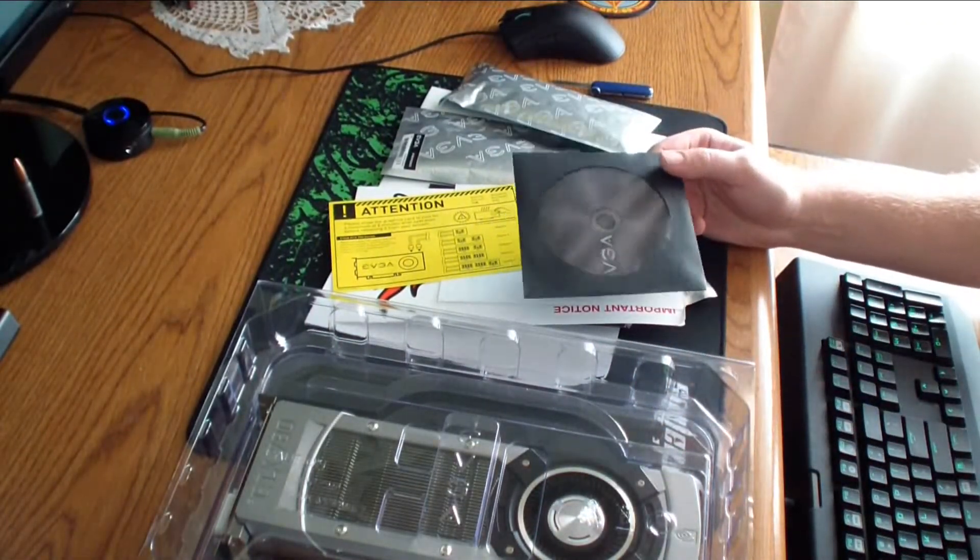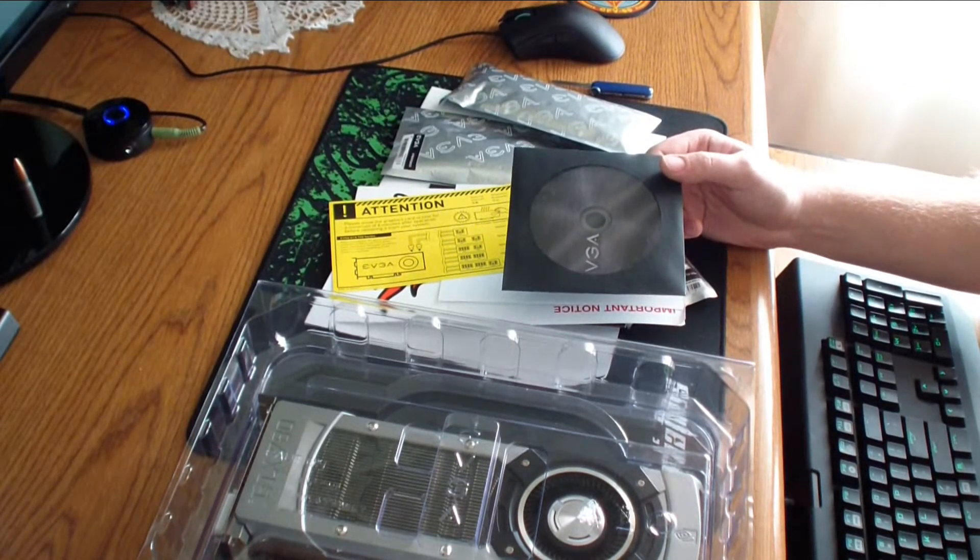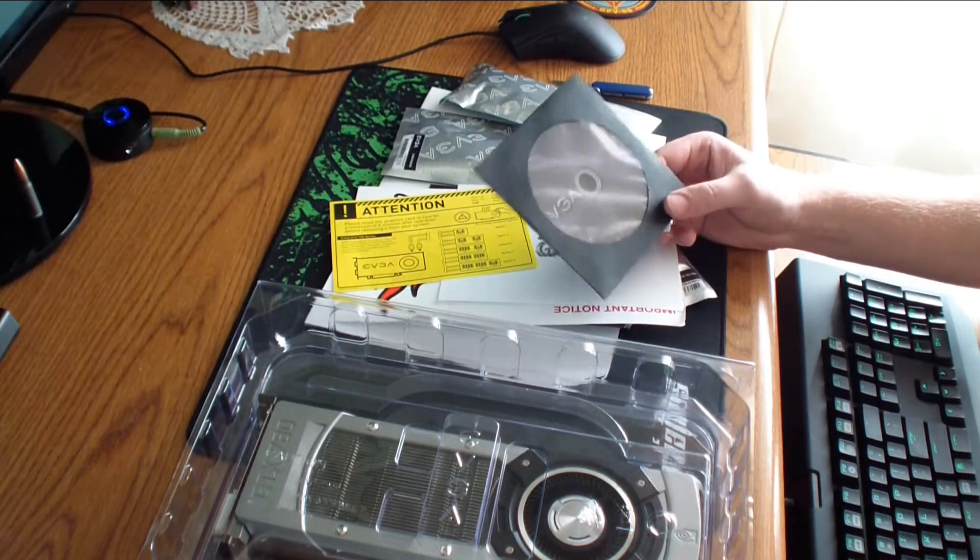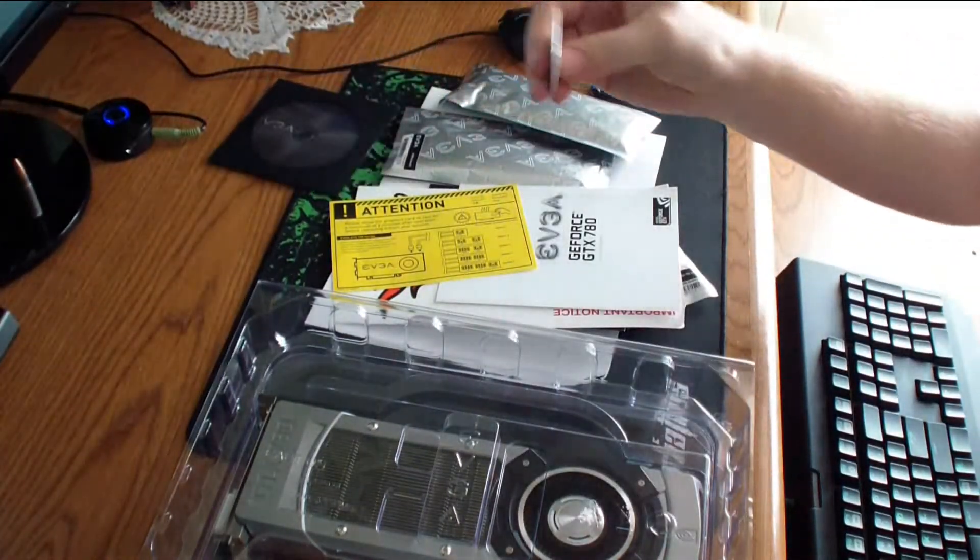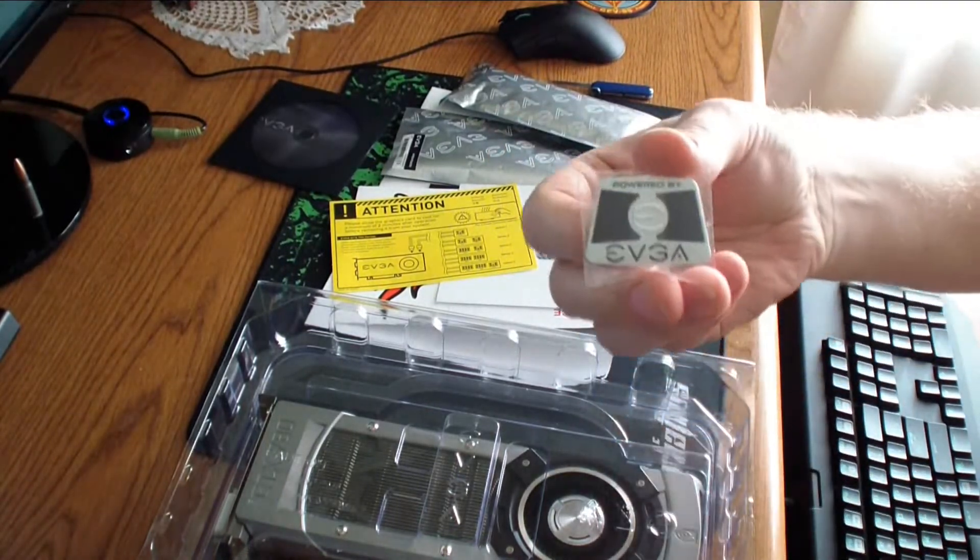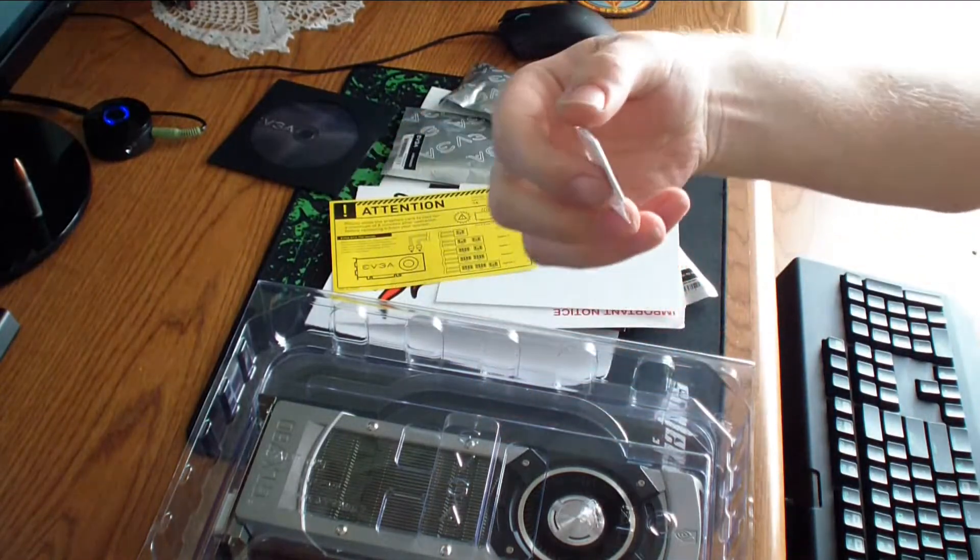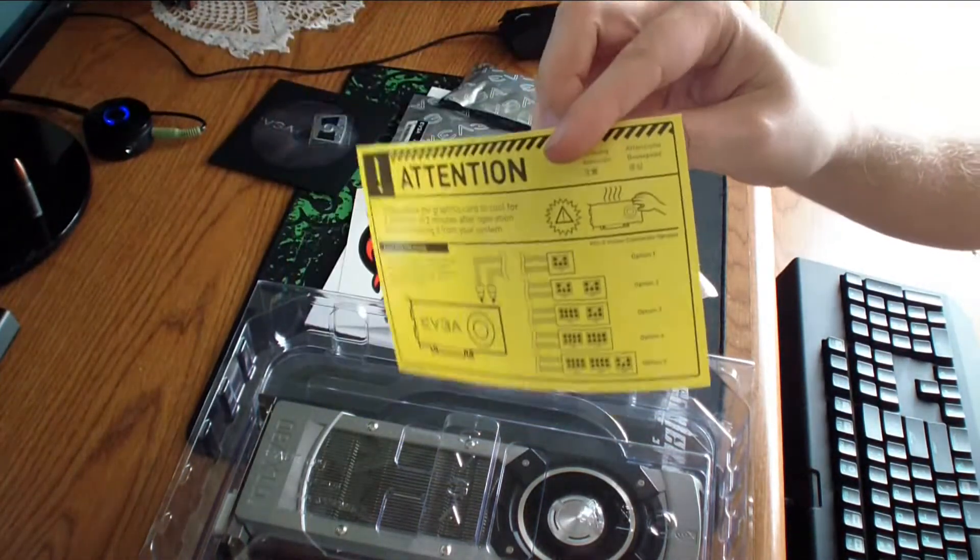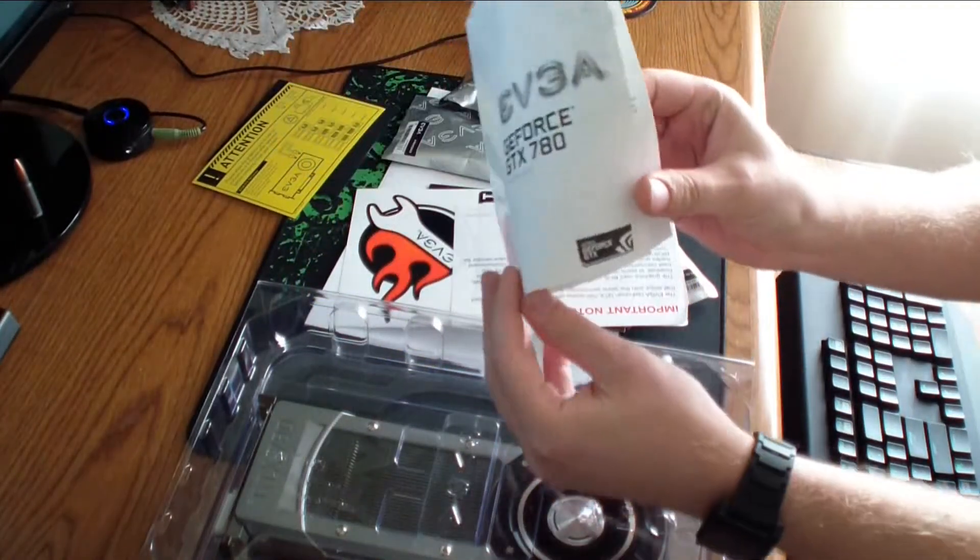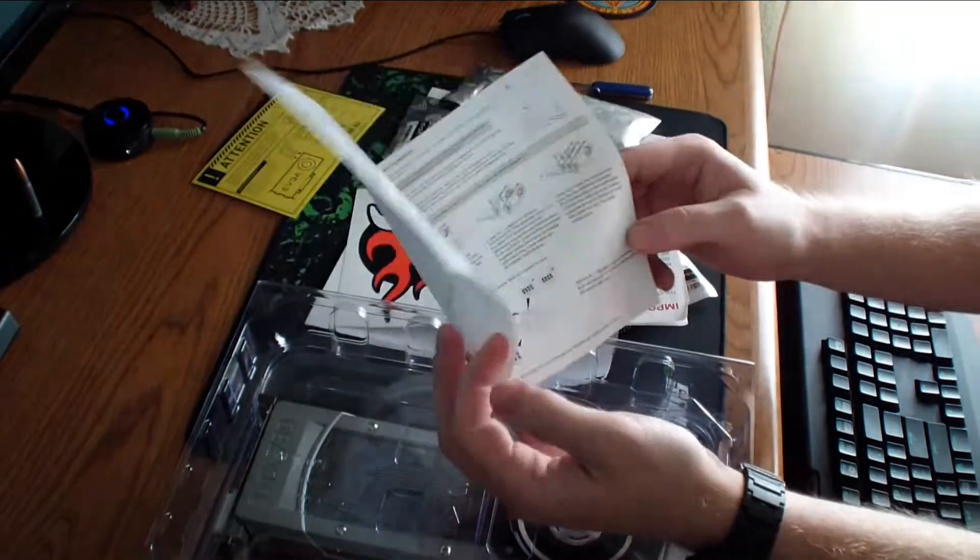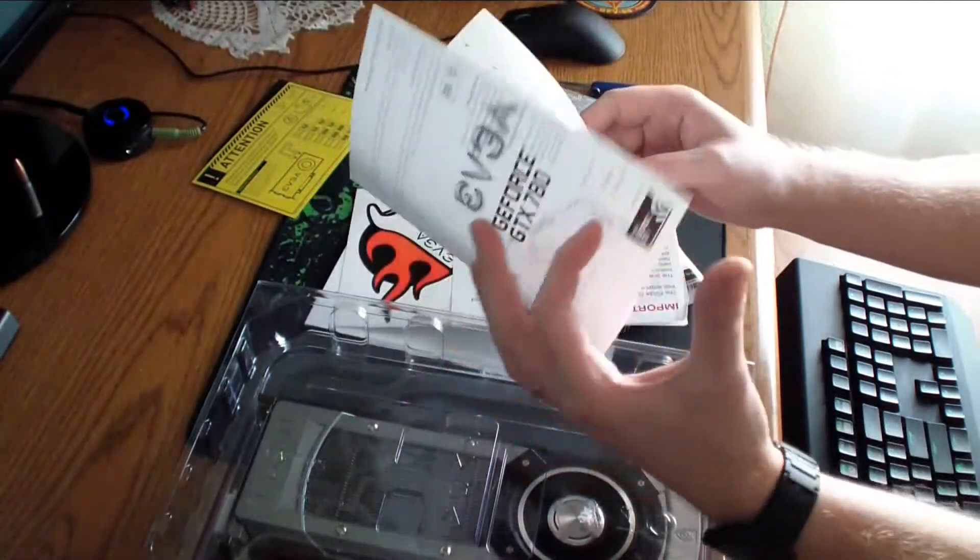That checks your drivers to see if you have the current driver or not, and it also gives you optimal settings for your games. So, driver CD, you have a sticker that you can put on your computer. Warning that this card gets hot. GeForce GTX quick installation guide.